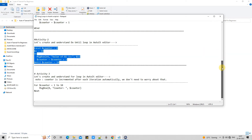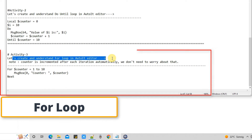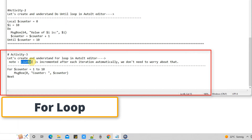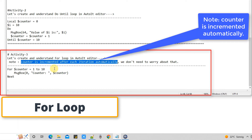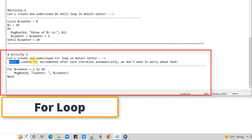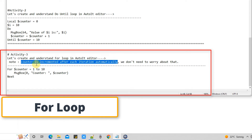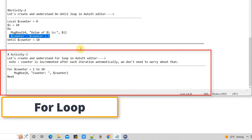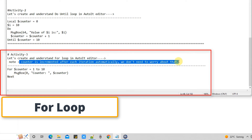Now we are going to understand the for loop — how to declare it and what the important conditions are. One important thing: in this for loop we don't need to increment our counter variable manually; this is handled automatically. I'll show you inside the code. Here is the syntax for the for loop written in this notepad. You can see we don't need to increment the counter as we did in the do-until and while loops.